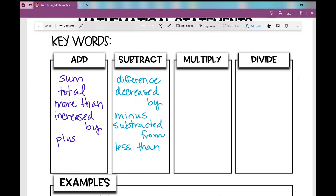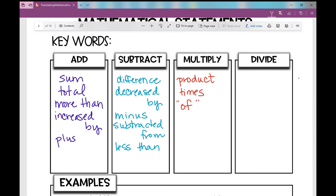What keywords would let you know you're going to be multiplying? 'Product' — the product of three and four is three times four, which is twelve. 'Times' is obviously another good one — three times four. 'Of' is a really, really good one. You see this a lot with fractions. If I take half of four, that would be one-half times four, which is two.